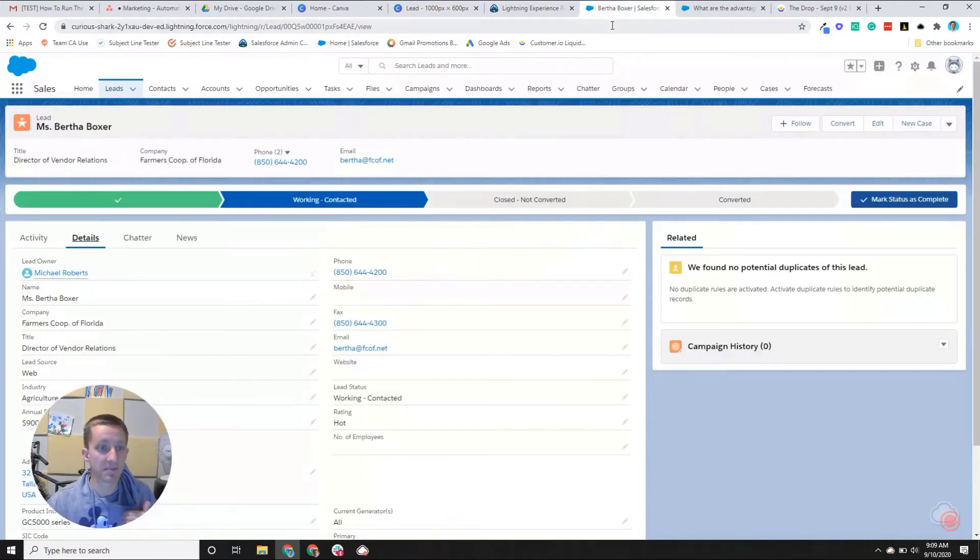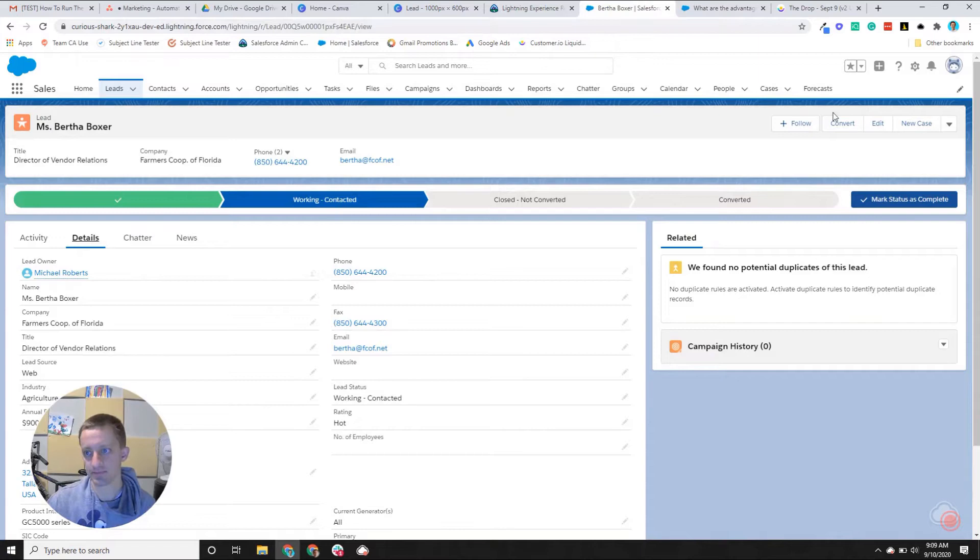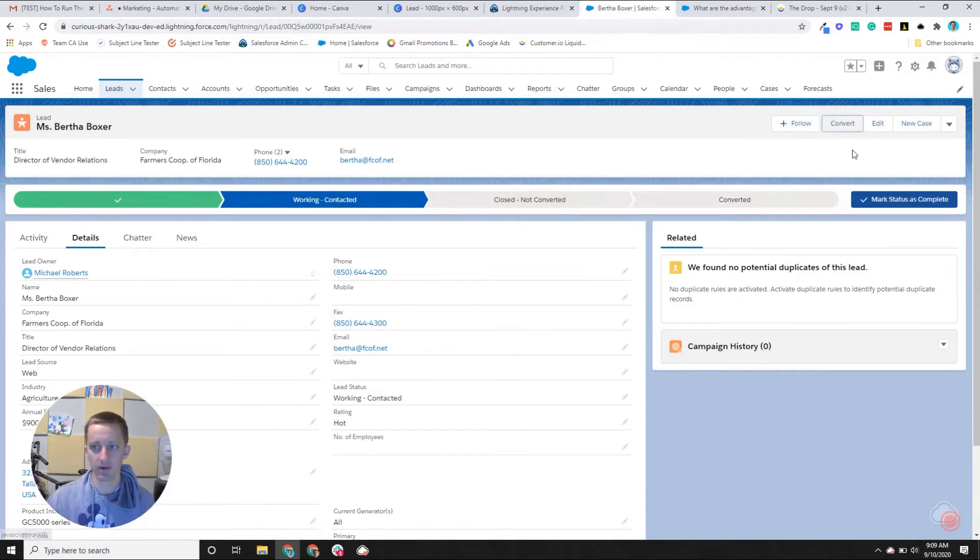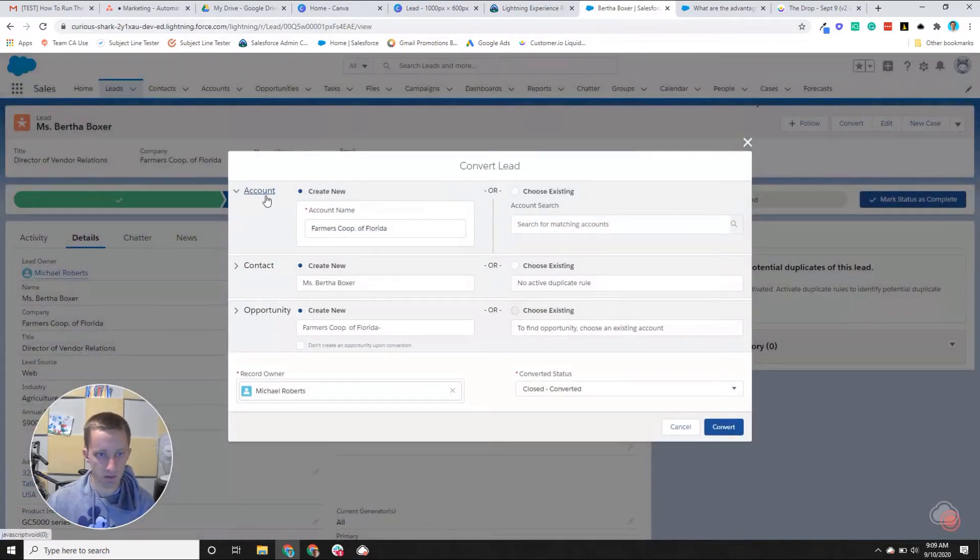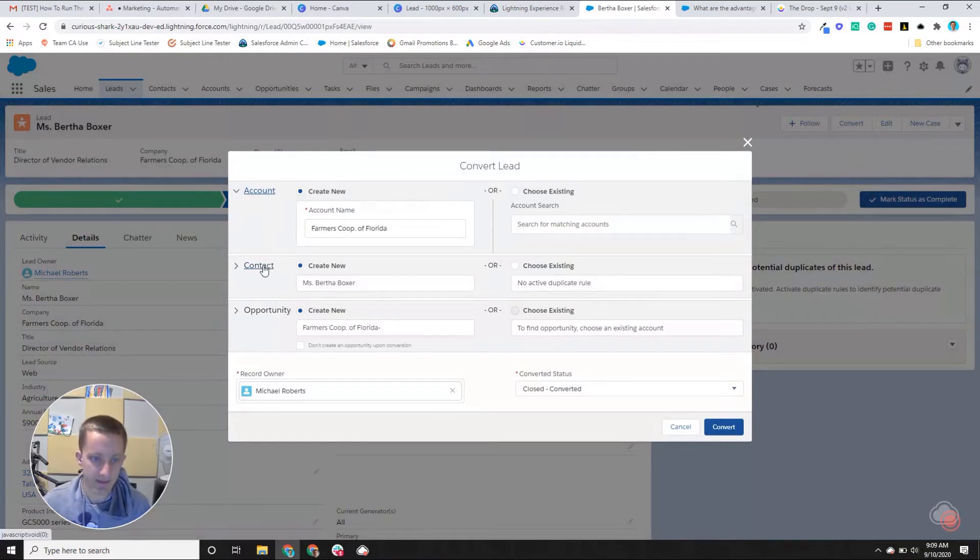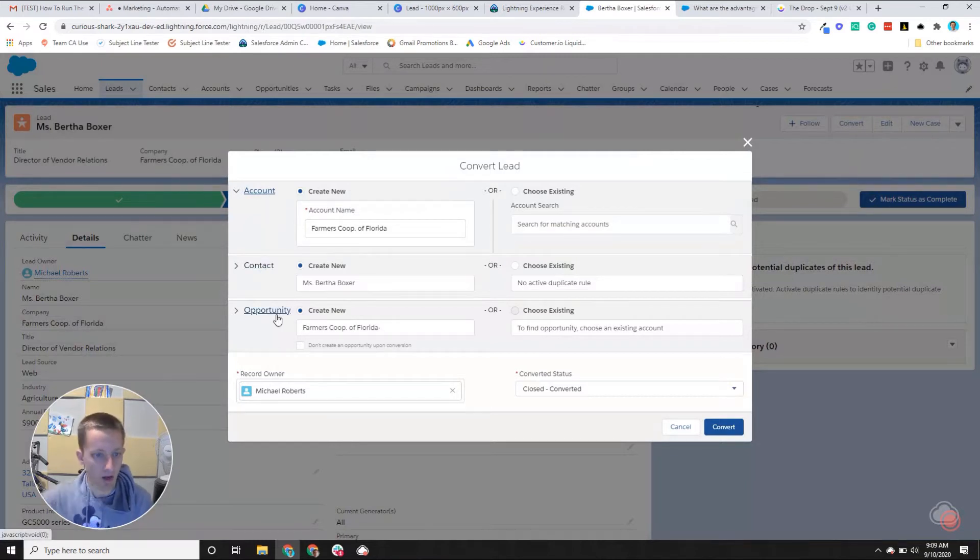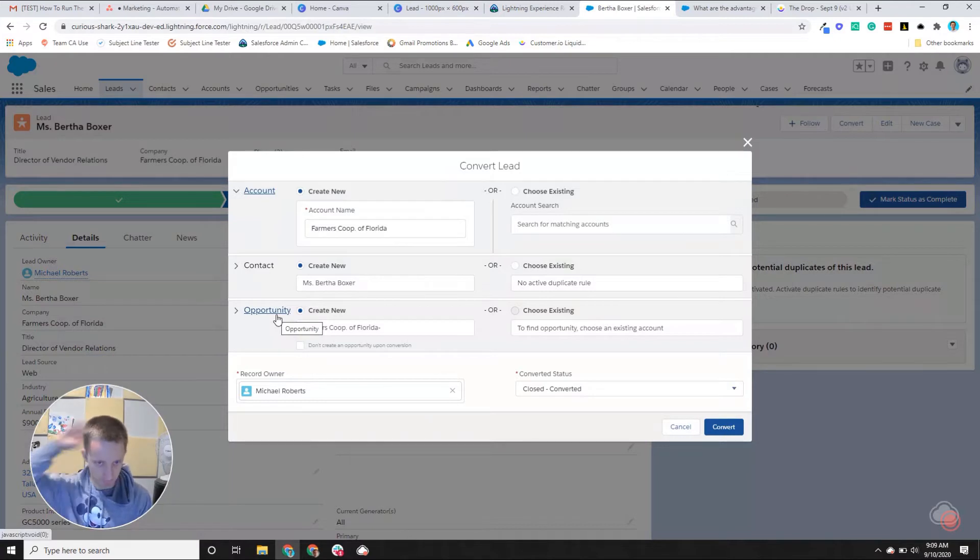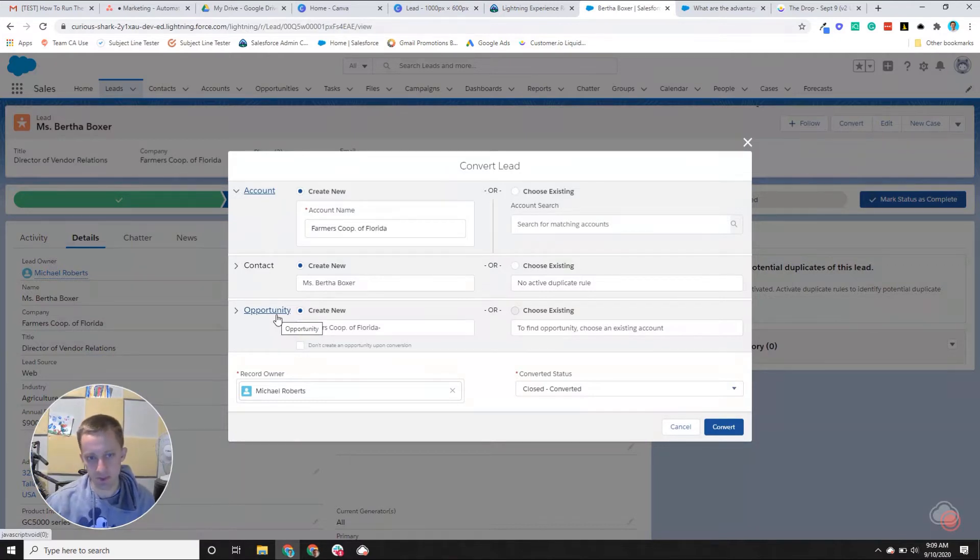So if you convert a lead, Salesforce prompts you to create three additional objects. So if I were to click this convert button, you can see that it wants me to create an account, it wants me to create a contact, and it wants me to create an opportunity, all based off of this relationship with Bertha.